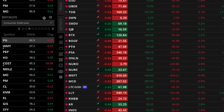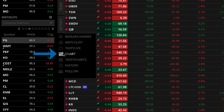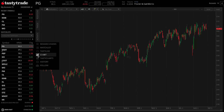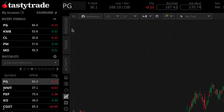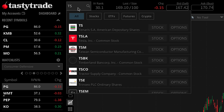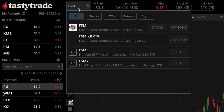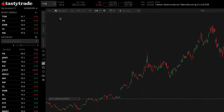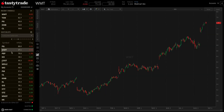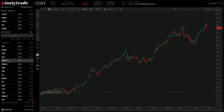First, open up the desktop platform and navigate to the chart tab found on the left side navigation bar. Once in the chart tab, enter the ticker symbol or name of the company you're interested in using the symbol search and select the results. You can also quickly shuffle through different symbols by clicking on the symbol on the left-hand watch list.